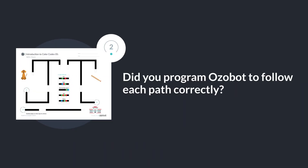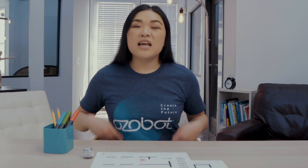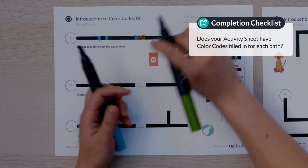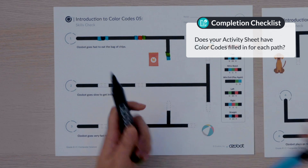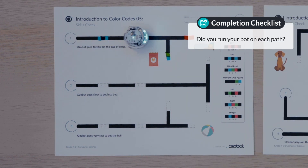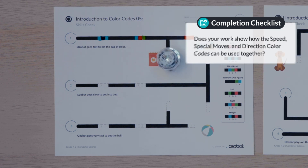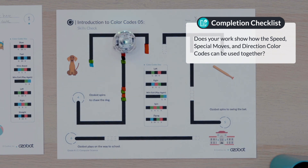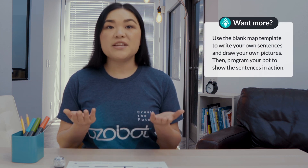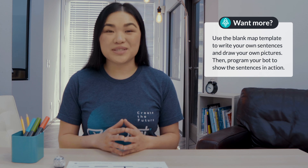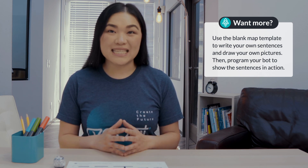Did you program Ozovot to follow each path correctly? Did you complete the skills check? Does your activity sheet have color codes filled in for each path? Did you run your bot on each path? Does your work show how Ozovot moves to the correct object? Does your work show how speed, special moves, and direction color codes can be used together? If you're looking for more to do, you can use the blank map template to write your own sentences and draw your own pictures, then program your bot to show the sentences in action. Come back again soon for our next lesson.